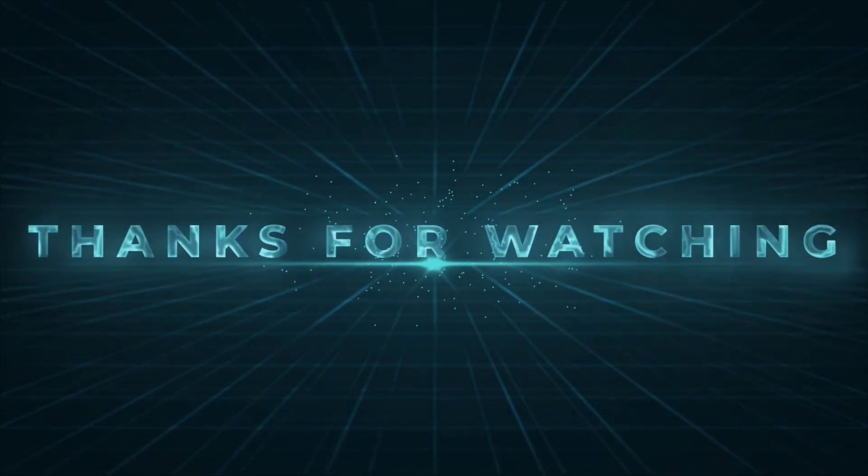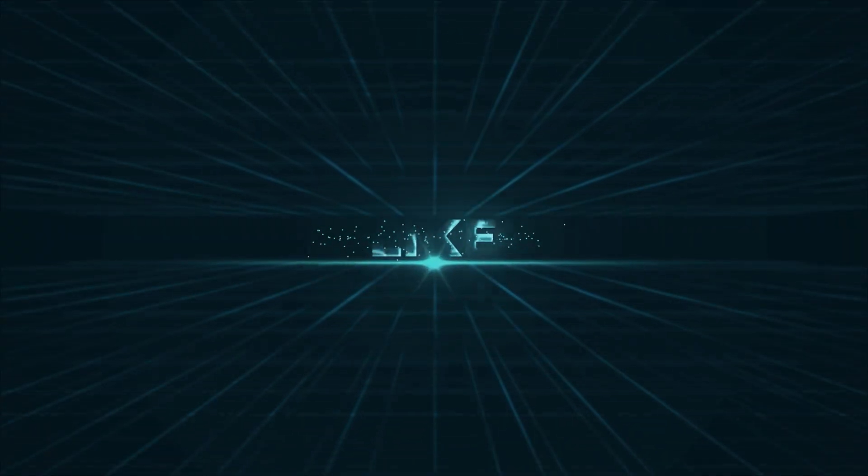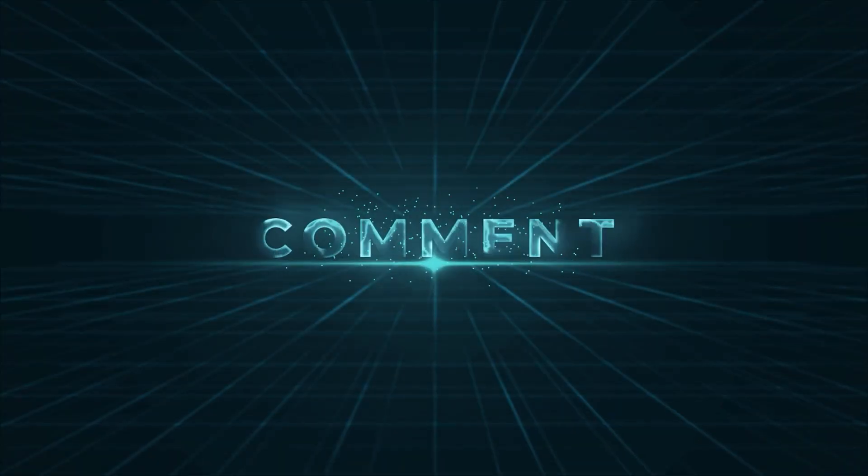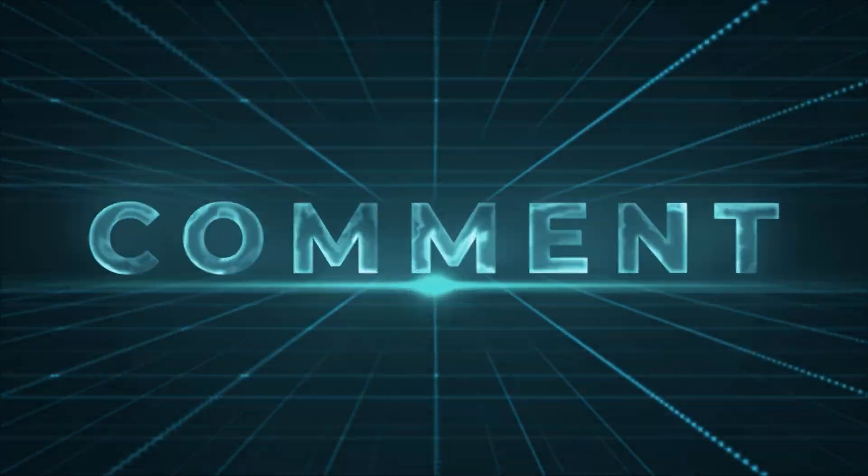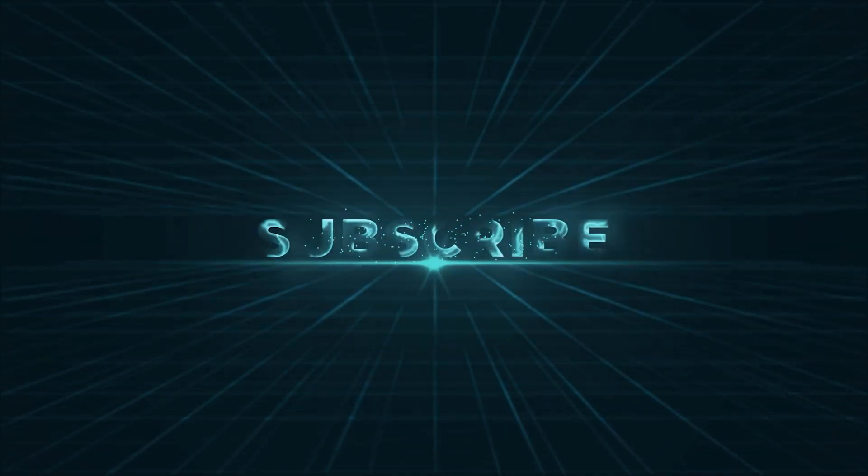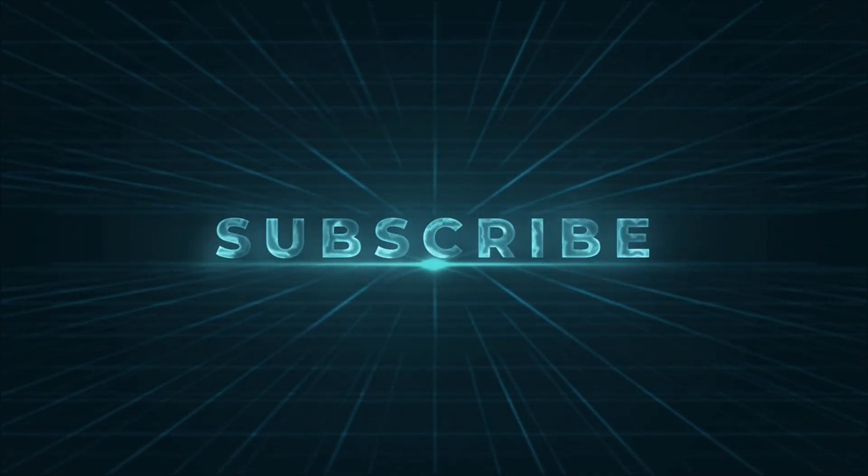If you found this video helpful, make sure to give it a thumbs up, subscribe to Waleed Academy, and hit that notification bell so you never miss an update. Thanks for watching.